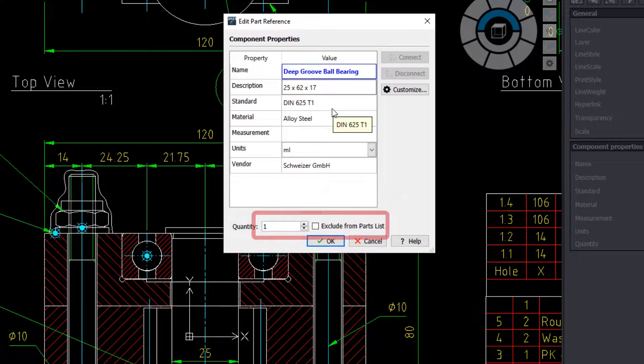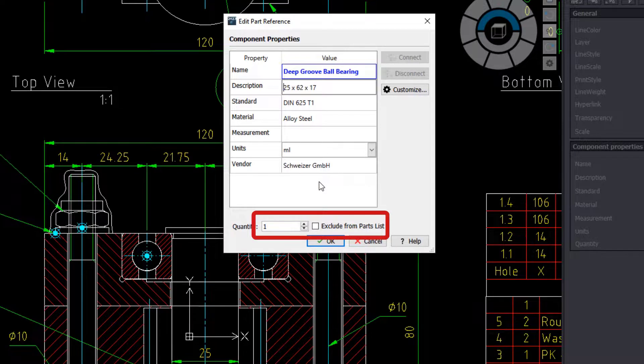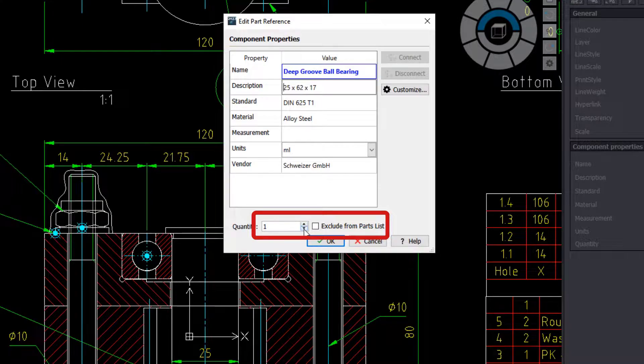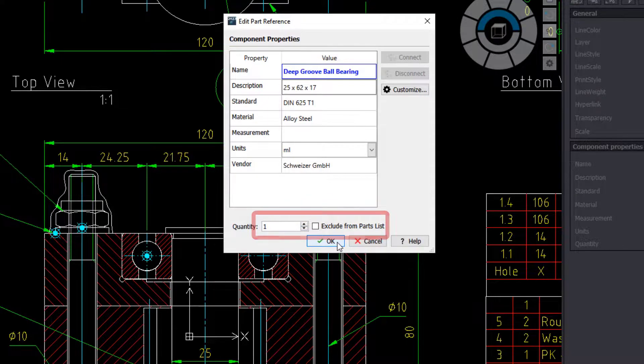We see here a quantity of 1. If the same part is inserted multiple times, we can change the quantity here.